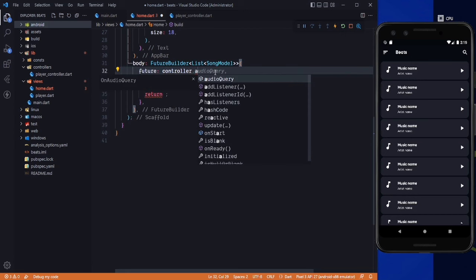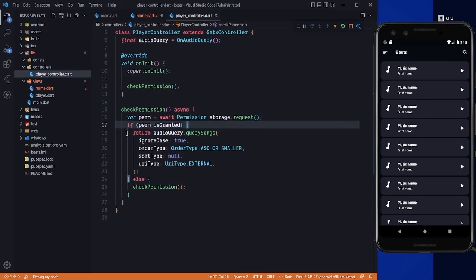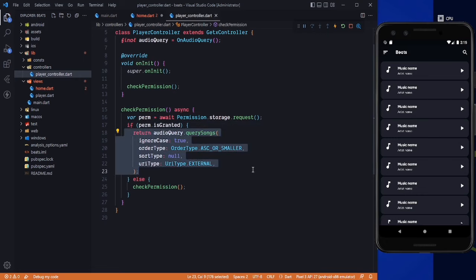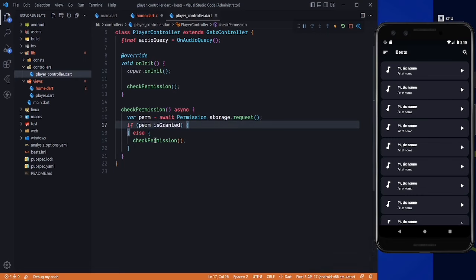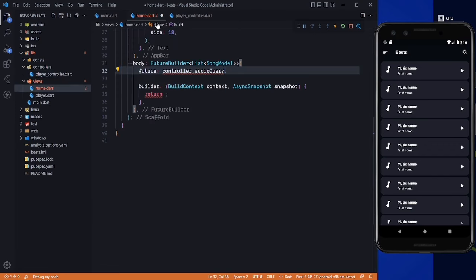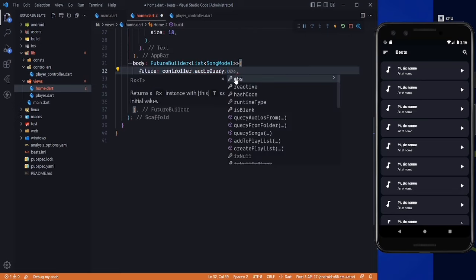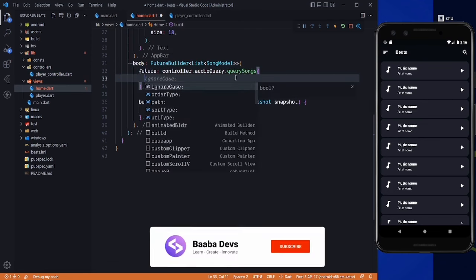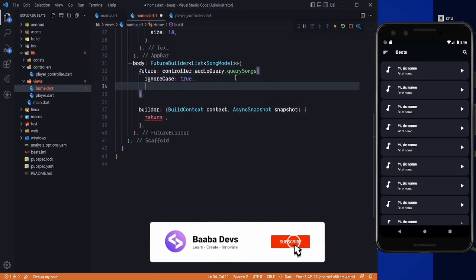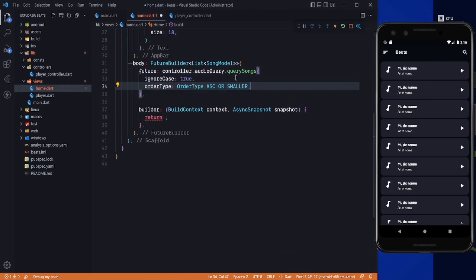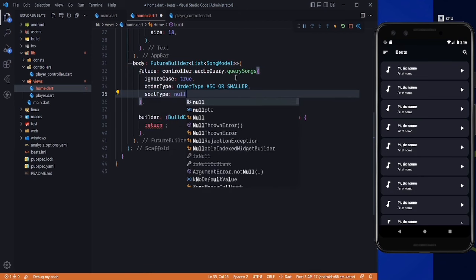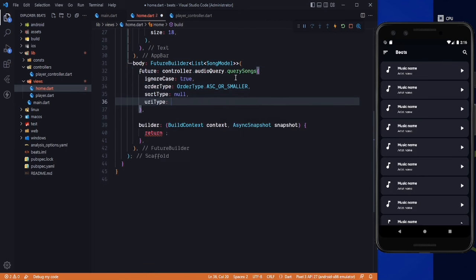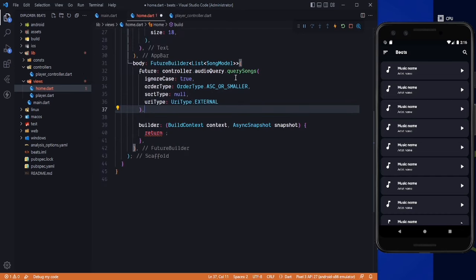Actually there's a mistake — if the permission is granted, let's keep it empty, and if the permission is denied, run the method again. In the future property we need controller.audioQuery.querySongs, passing those values: ignoreCase will be true, orderType will be ascending, sortType will be null, and uriType will be external.